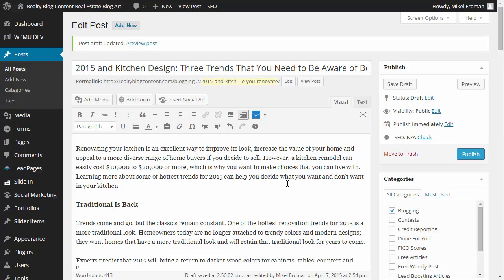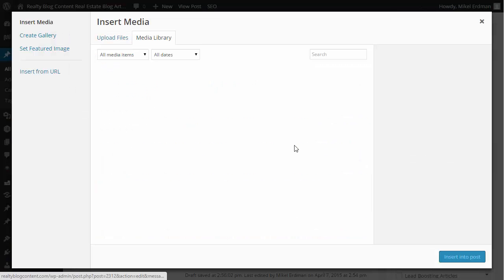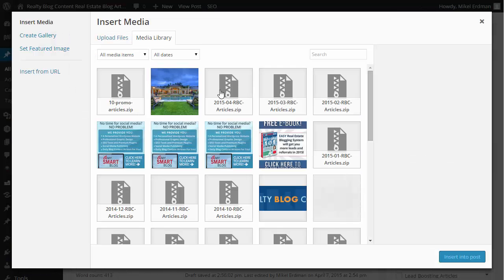And so you can, you know, you want to be able to go get an image in our automated service that we automatically publish content into your website. We include the copyright free images. But you'll want to be able to add an image because it always makes it look better if you have a relevant image. So what I'm going to do is I'm going to click add media and it's going to pull up a media folder.